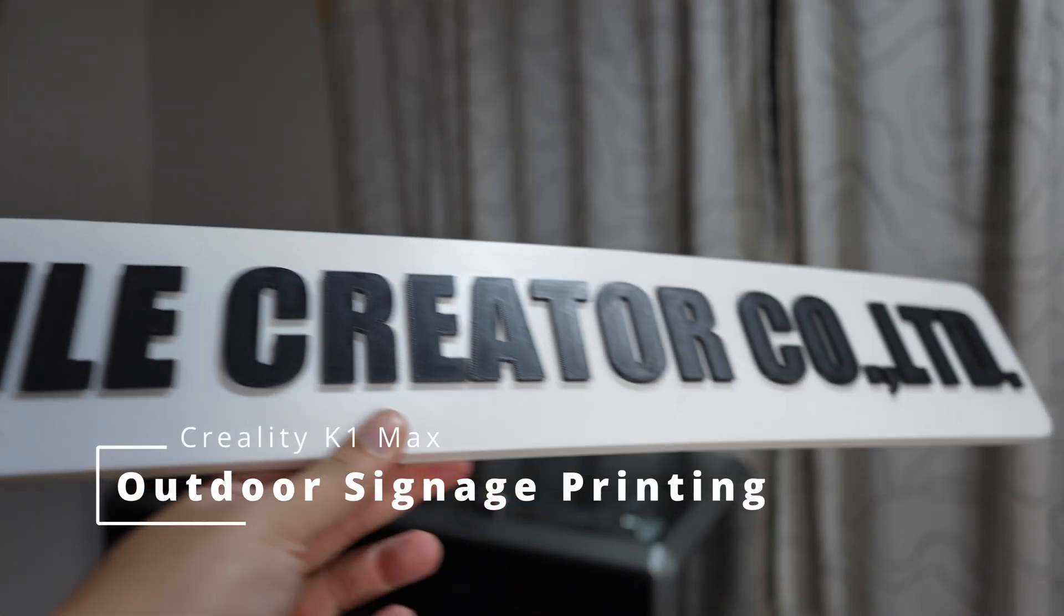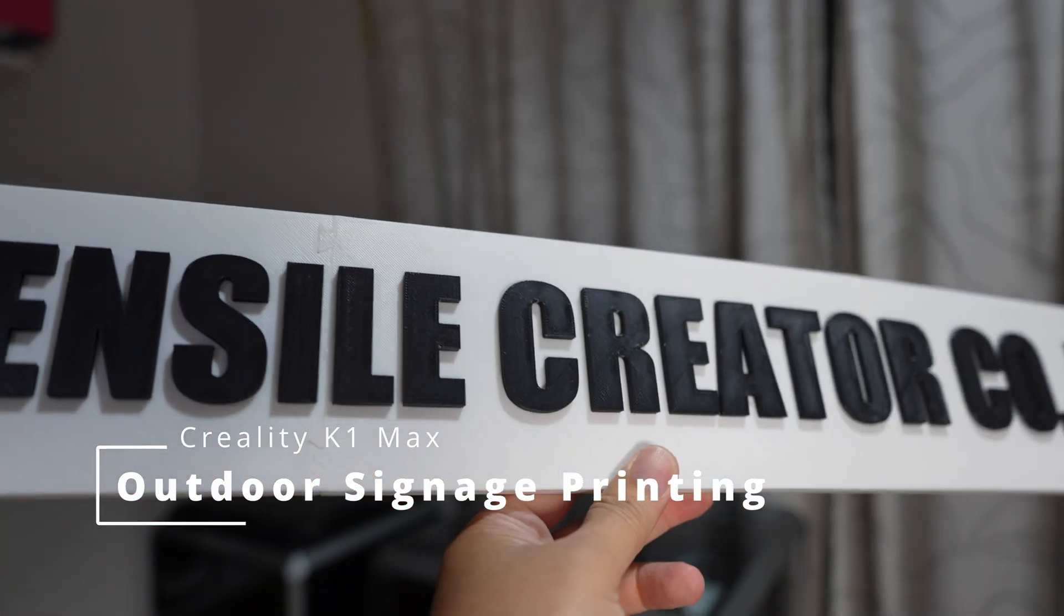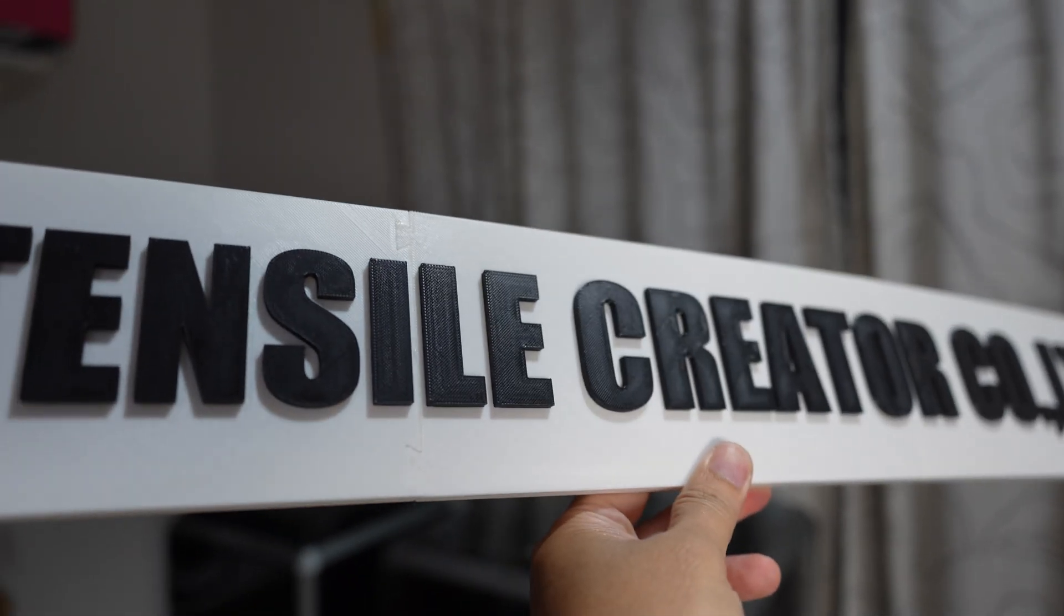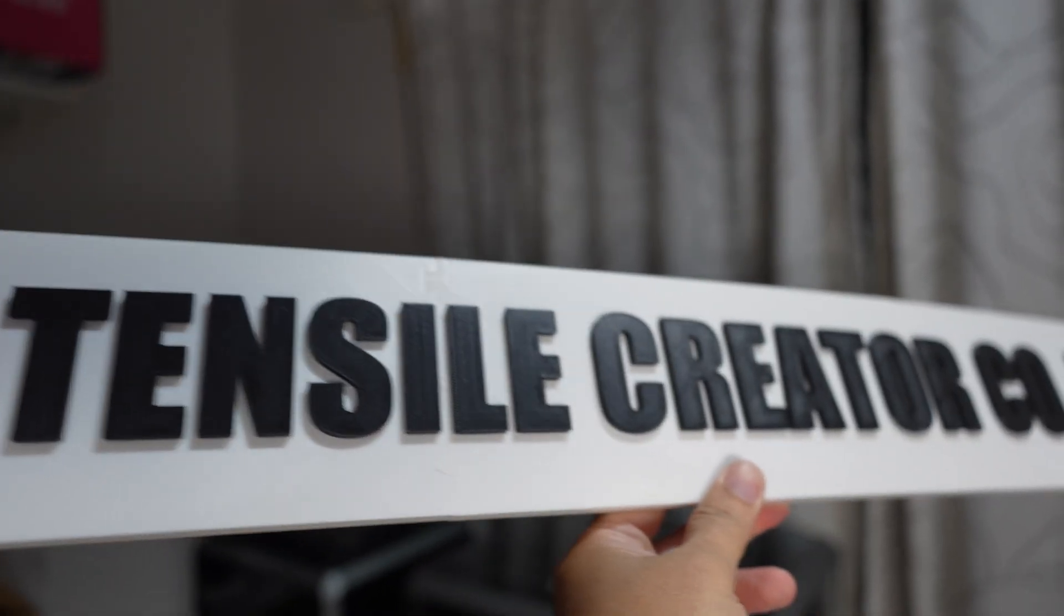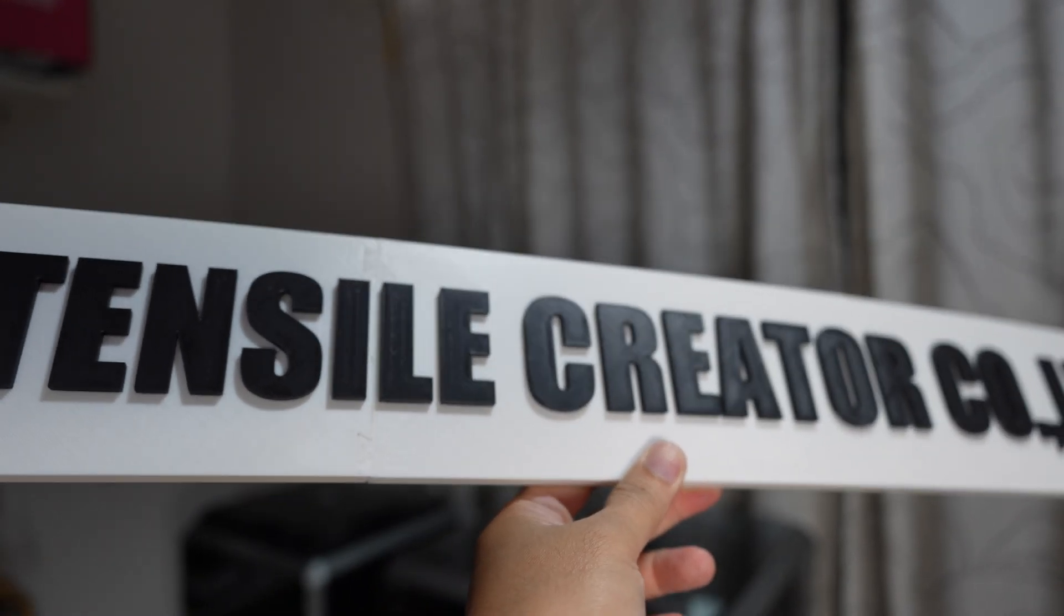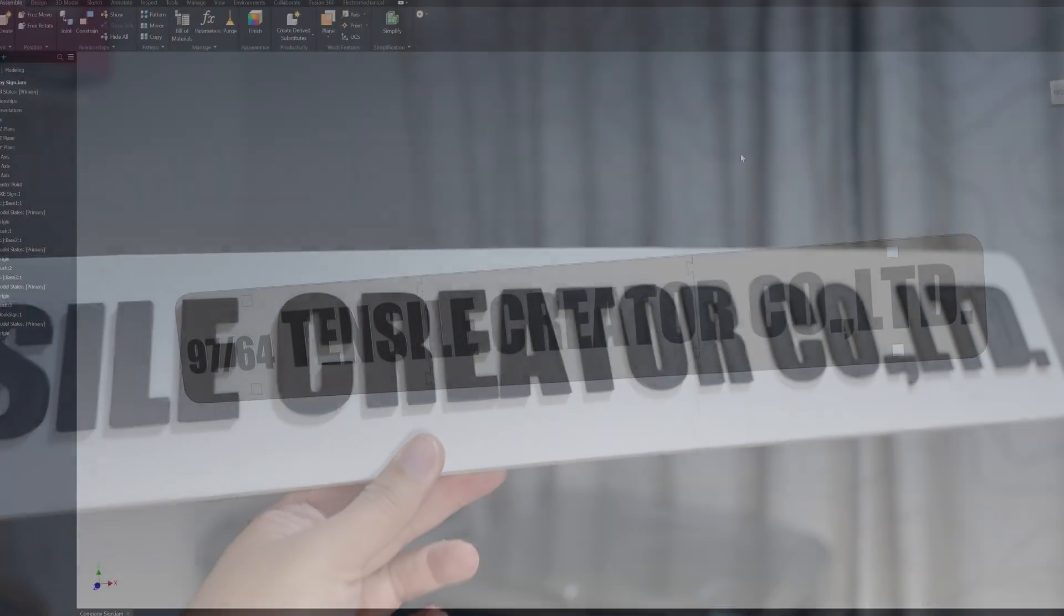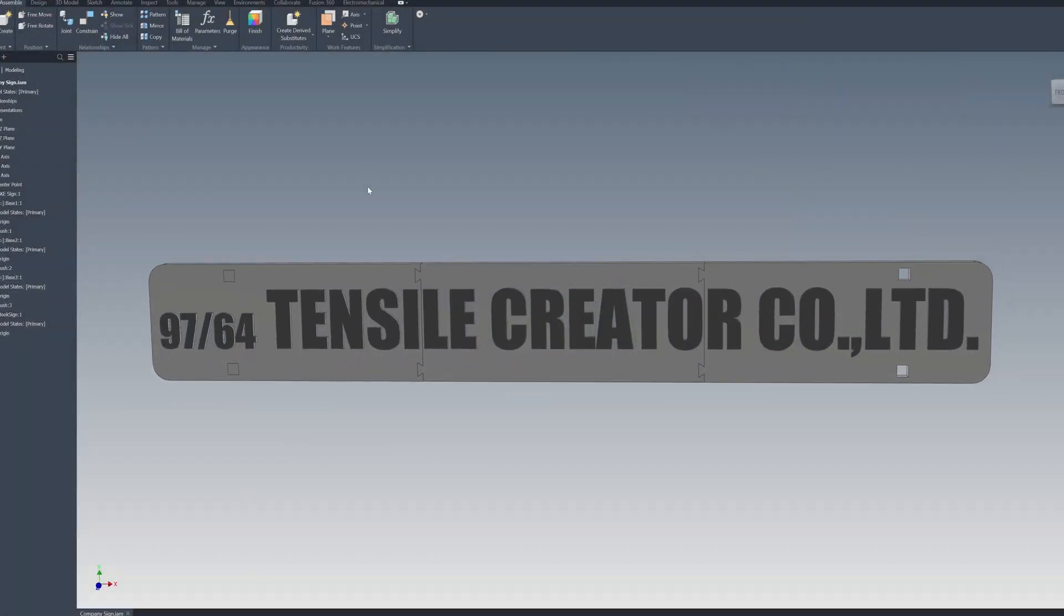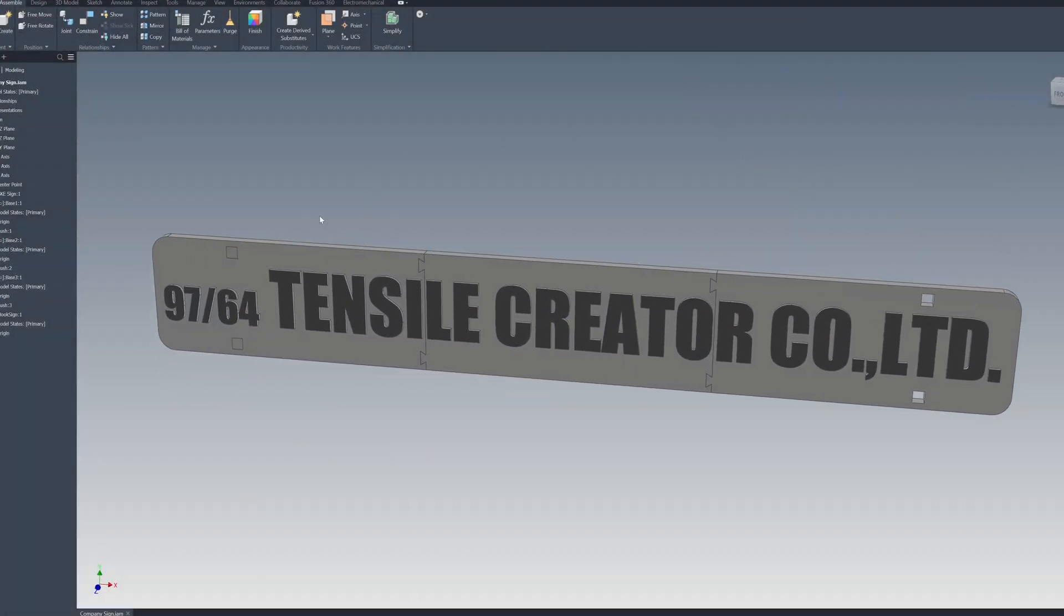In this video I'll make this 3D printed signage that will be used outdoors. It's my company sign, printed with ABS. I'll show you how I make it. I'll split the sign into three parts because the printer, a K1 Max, has a maximum printing length of 30 centimeters, so I put it at 25 centimeters per piece.